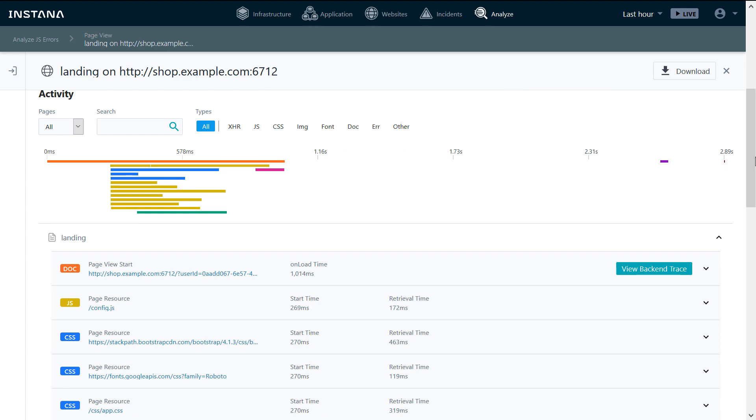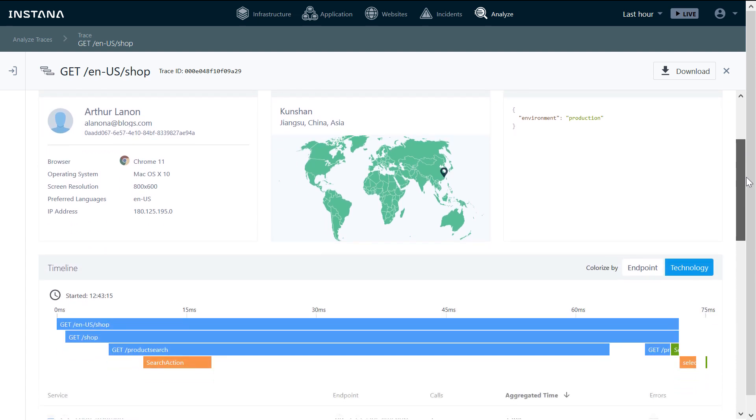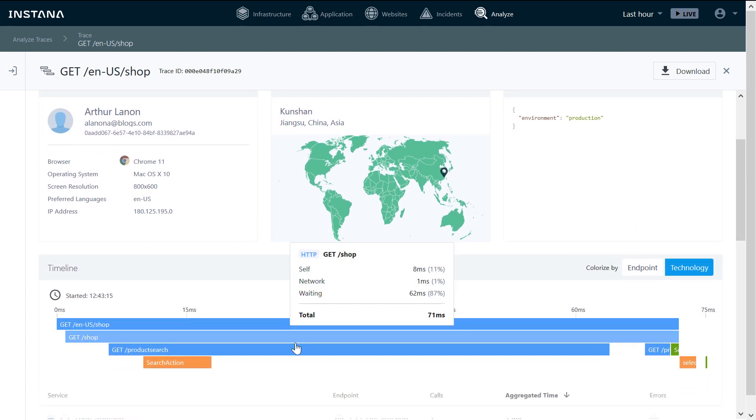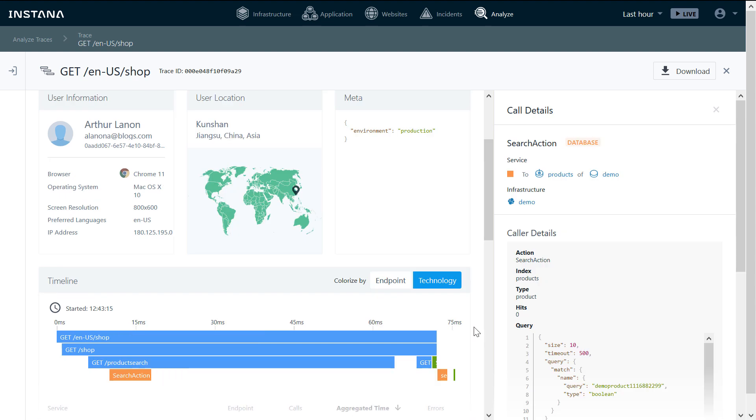If we had a back-end latency issue, we can click on View Back-end Trace and see how the trace was processed in the back-end. This gives us end-to-end tracing from the end-user all the way to the back-end.